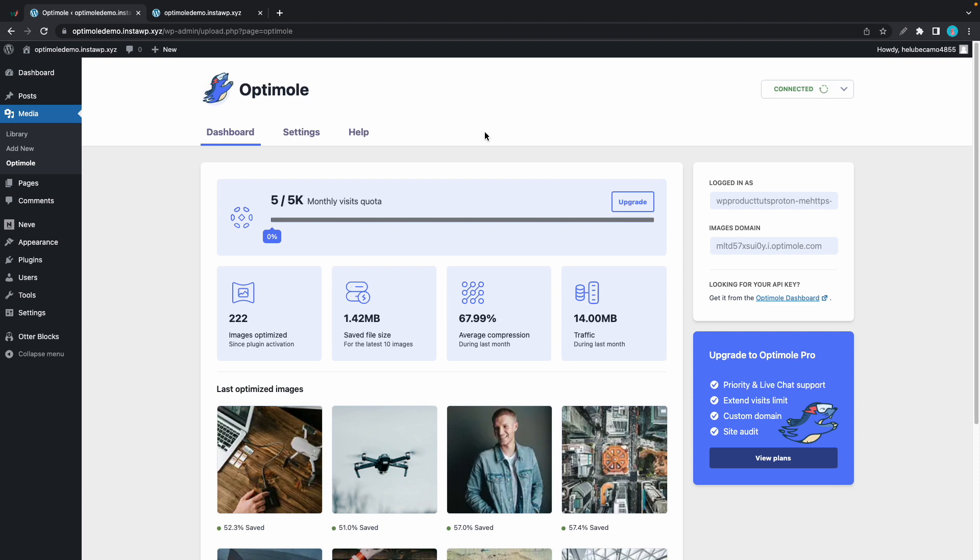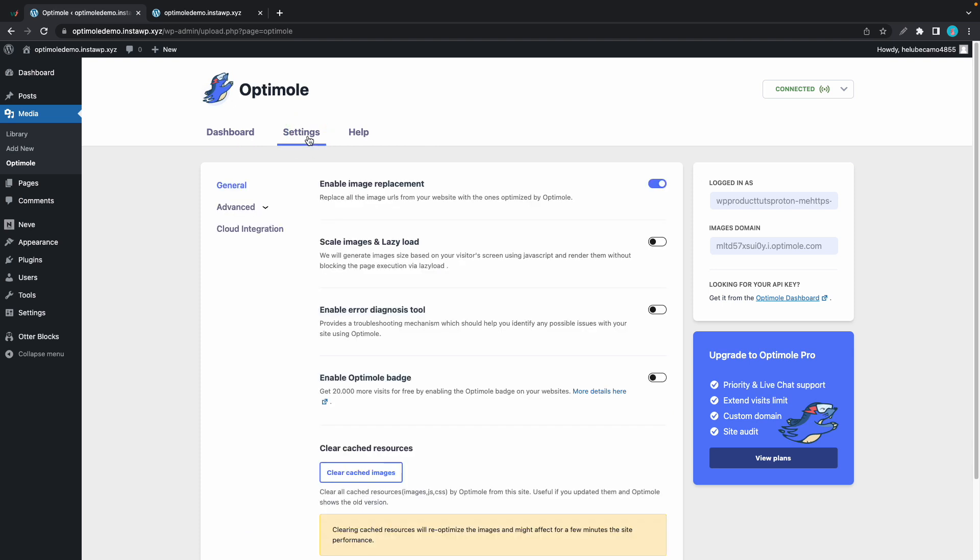Now in Optimole if you want to enable lazy loading, go to the settings tab then go to the second option which says scale images and lazy load and turn that on. This is how we enable lazy loading in Optimole.